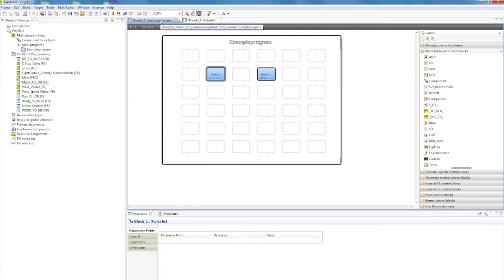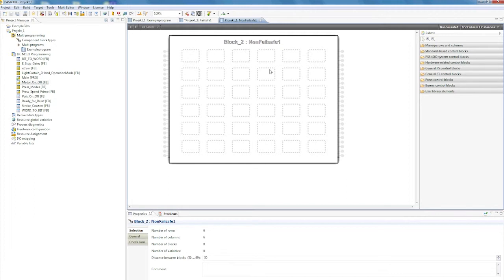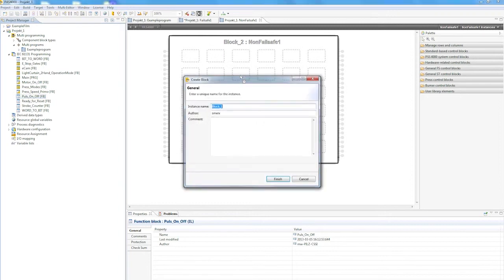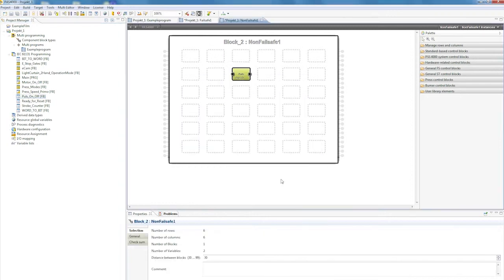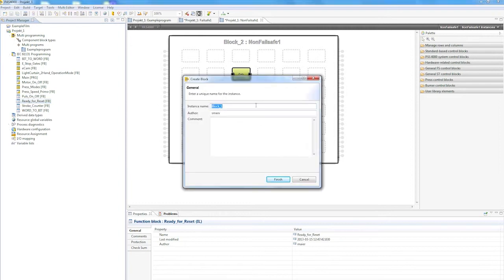Now, to drop blocks in the non-safety related area, we'll switch to the relevant non-failSafe block and add the non-safety related blocks. Simply dragging the blocks creates the graphics on the interface.